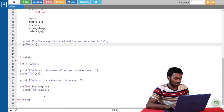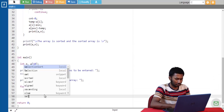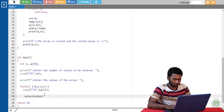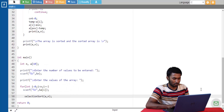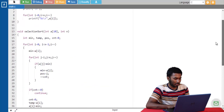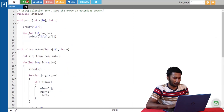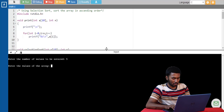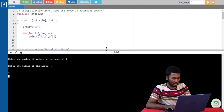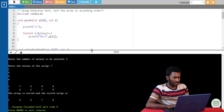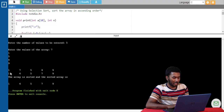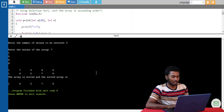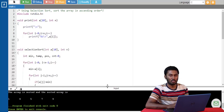And let's call the selection sort function from the main function. Now let's go ahead and run this program. The number of values is five: 7, 1, 4, 5, and 9. We can see the values being printed at the end of each pass, and the array is sorted. The sorted array is also being displayed here. So this is how you implement a selection sort algorithm.